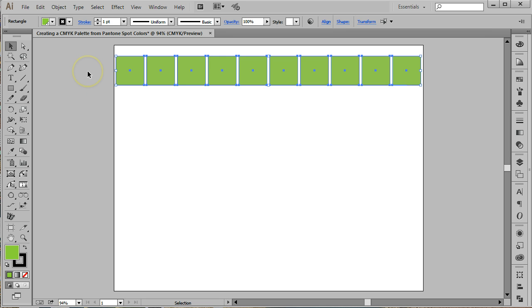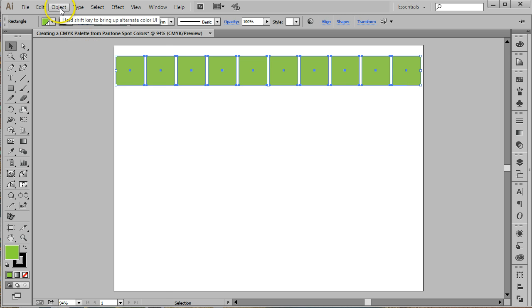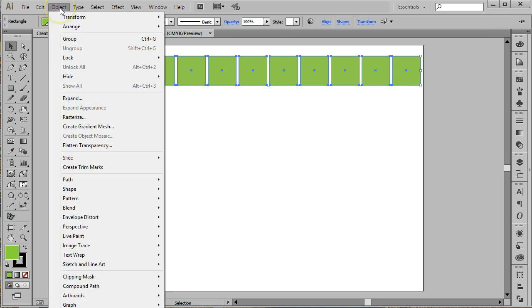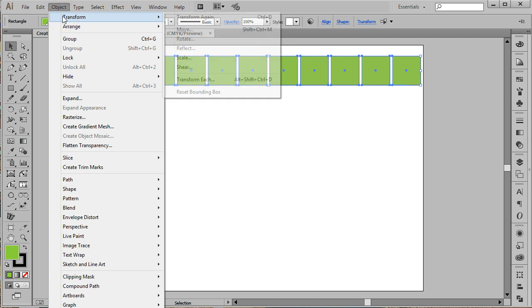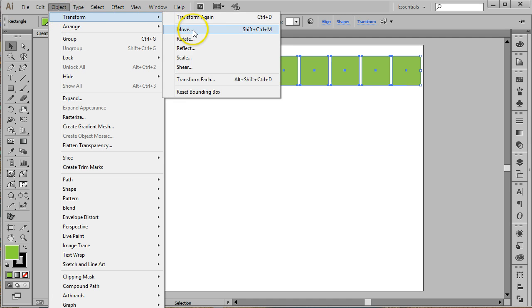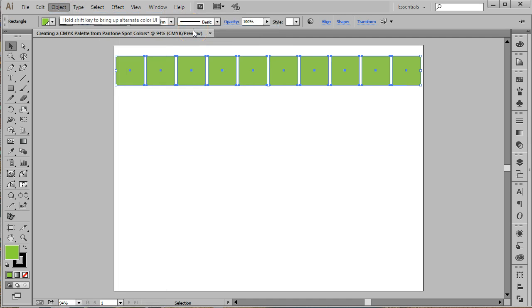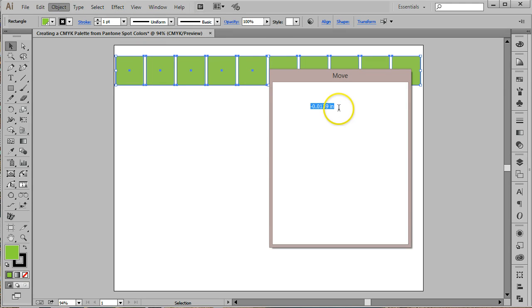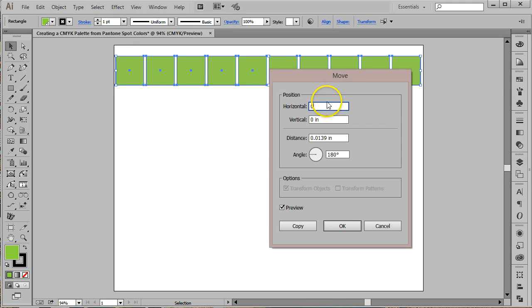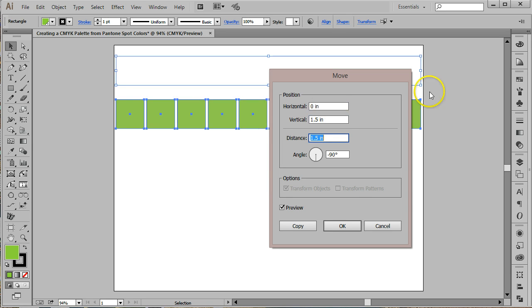Now that you have all 10 boxes nicely lined up on the page, we're going to create 4 more lines of boxes. We'll again use Object Transform Move. This time we'll use the settings of Horizontal 0 and Vertical 1.5 inches. Click the Copy button. Now use Command D on a Mac or Control D on a PC three times to create a total of 5 rows of boxes.